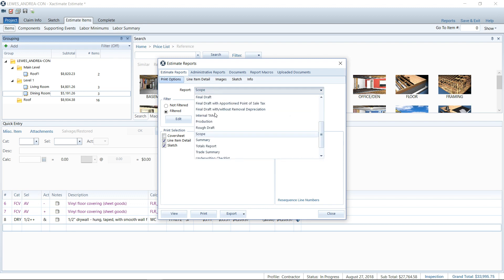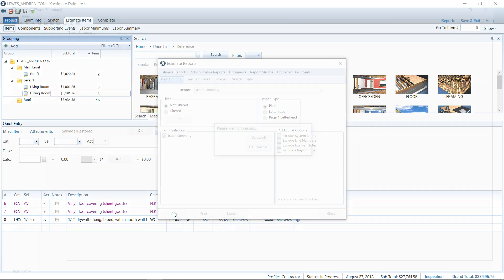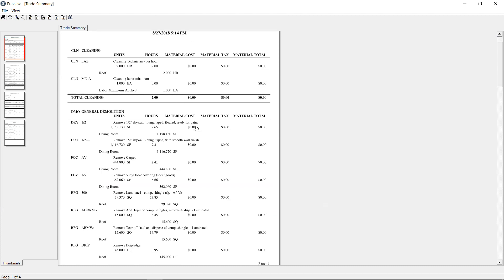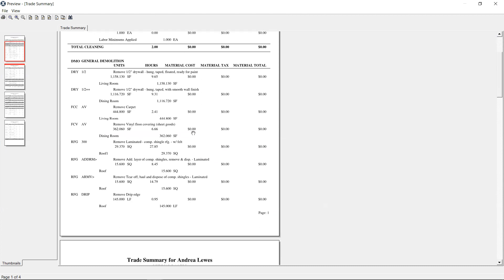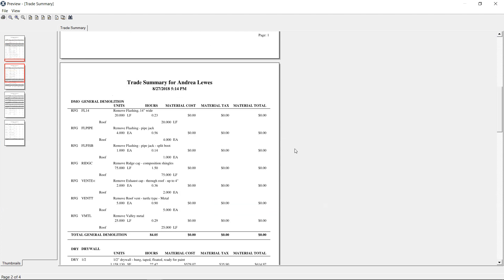The last one I wanted to show you was the trade summary. So I'm actually going to go not filtered on this one and view this. This will give you a total units, hours, material cost per trade broken out by line items. So it's kind of like the internal TAM report, but flipped upside down. It's kind of the opposite. So just take a look at this one to see if it's useful to you.